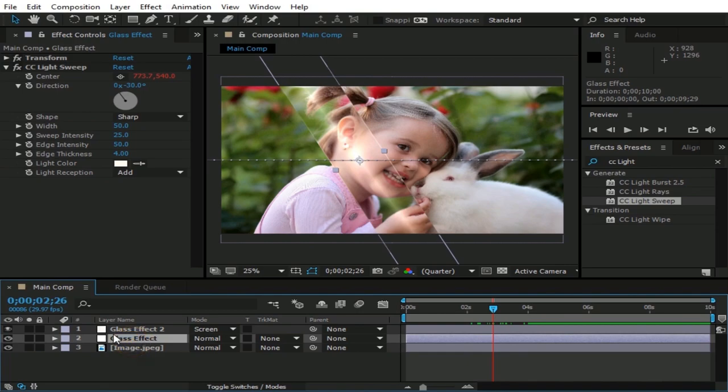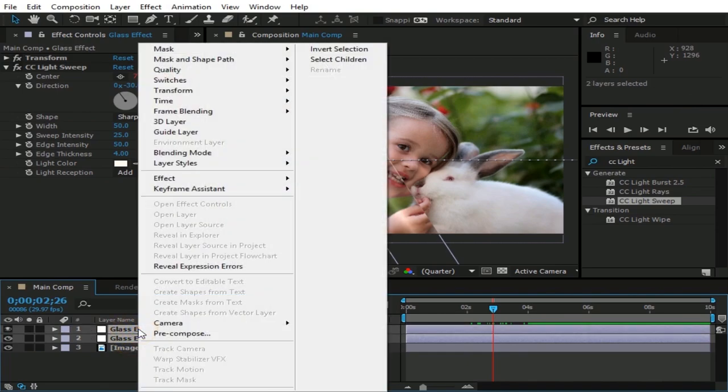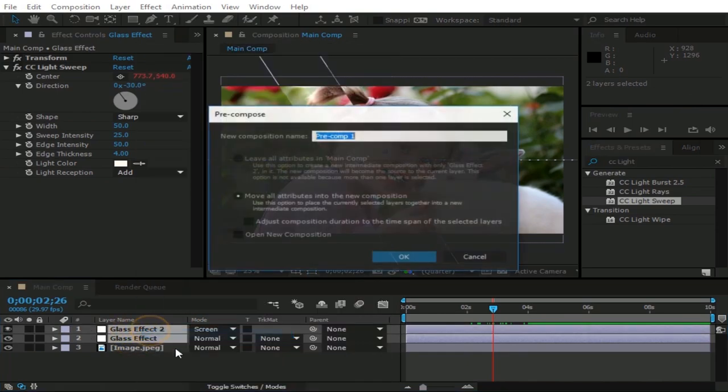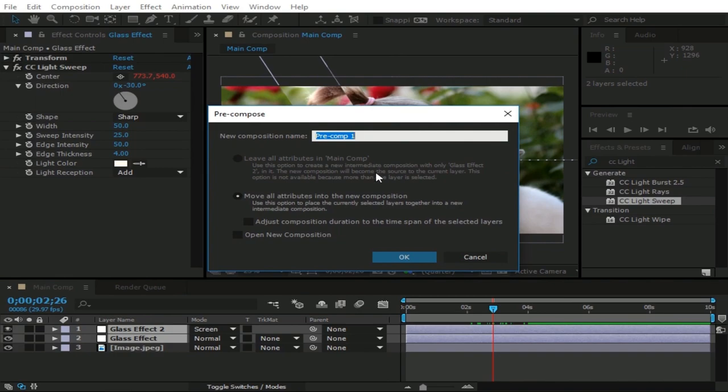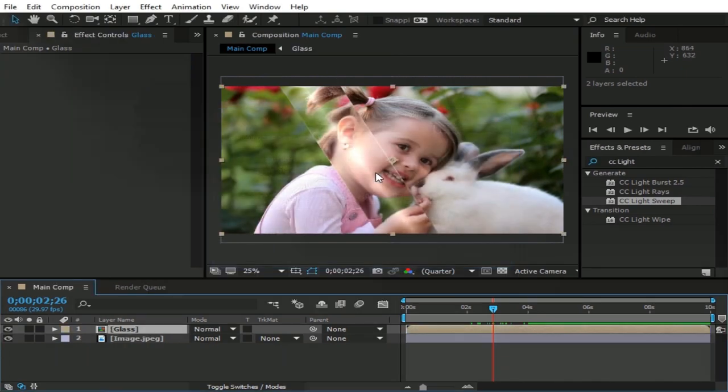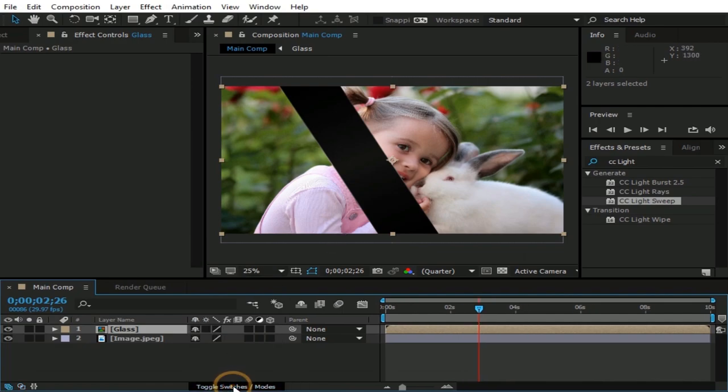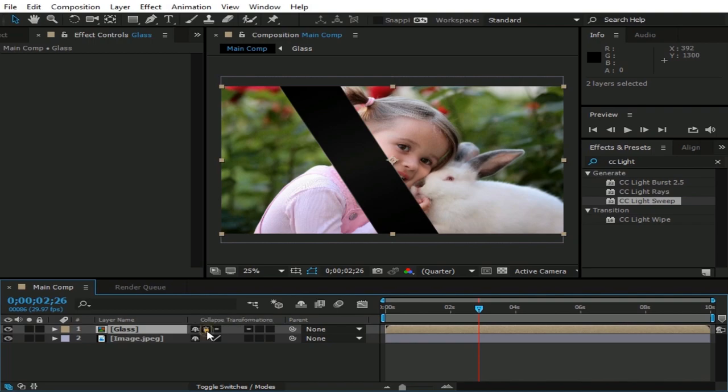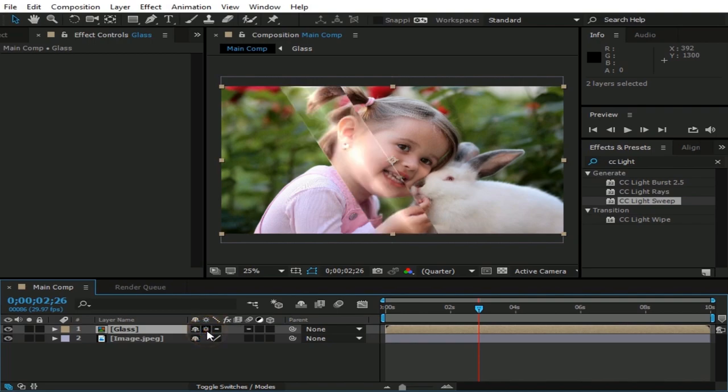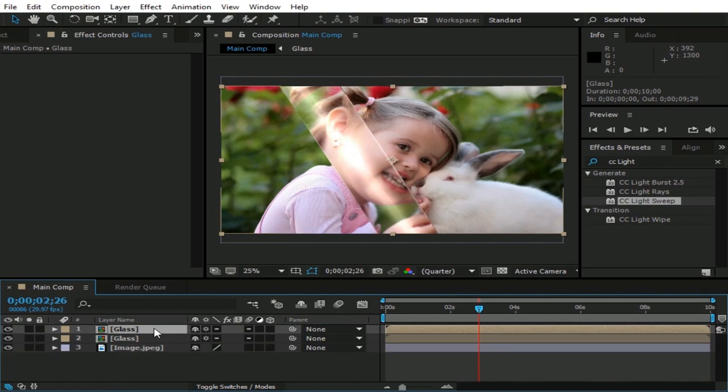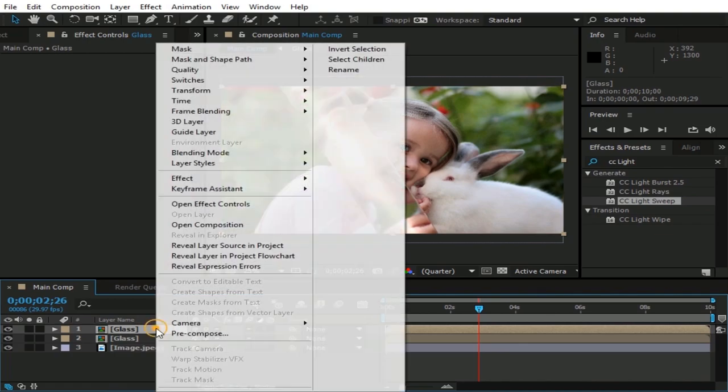Now select both layers and right click on it and go to precompose, and name it as glass. Now click toggle switches and check this icon. Then duplicate glass layer and rename it as maybe glass 2.